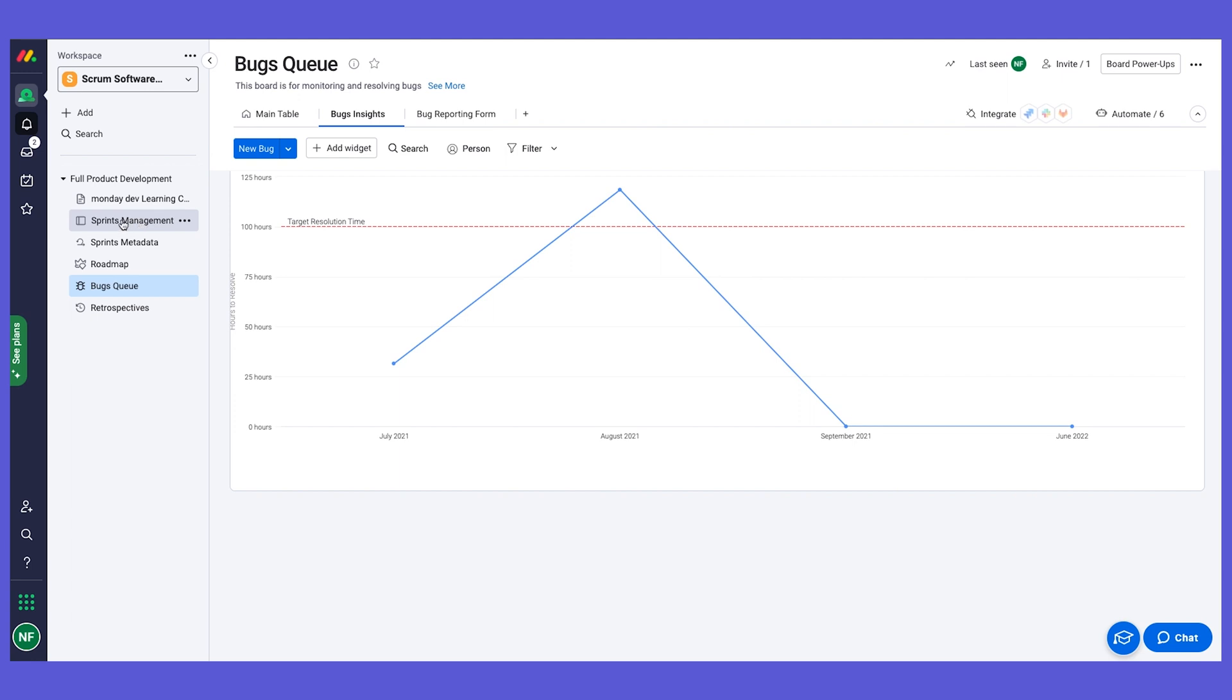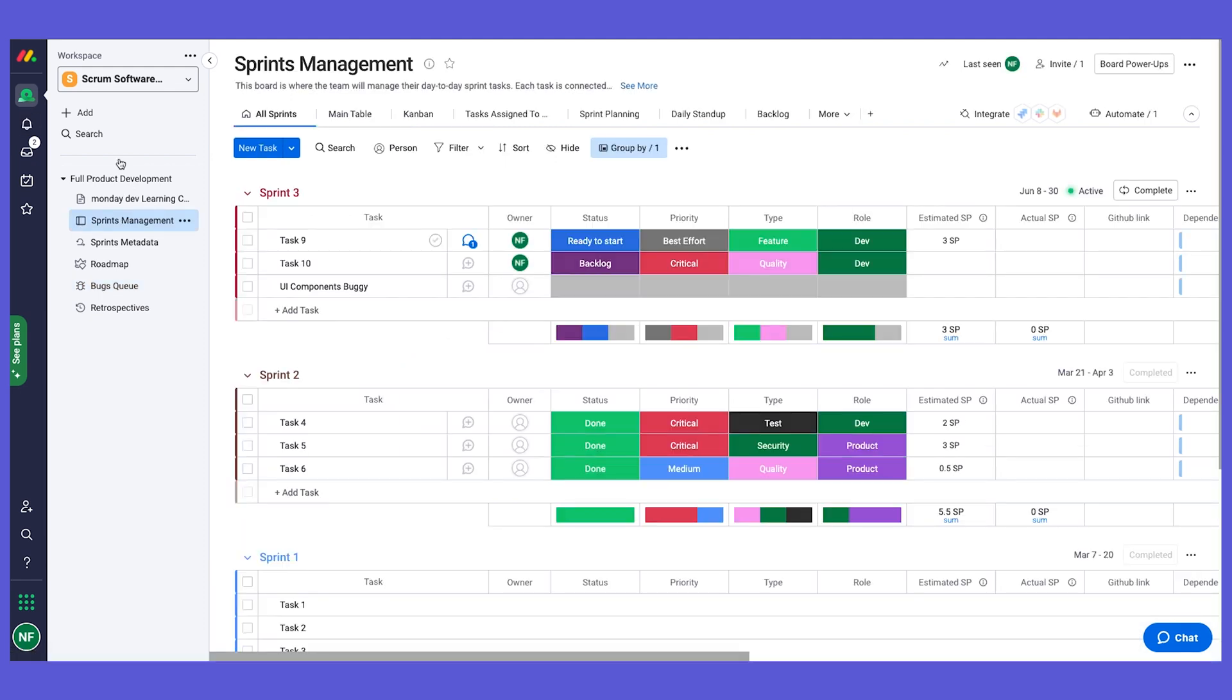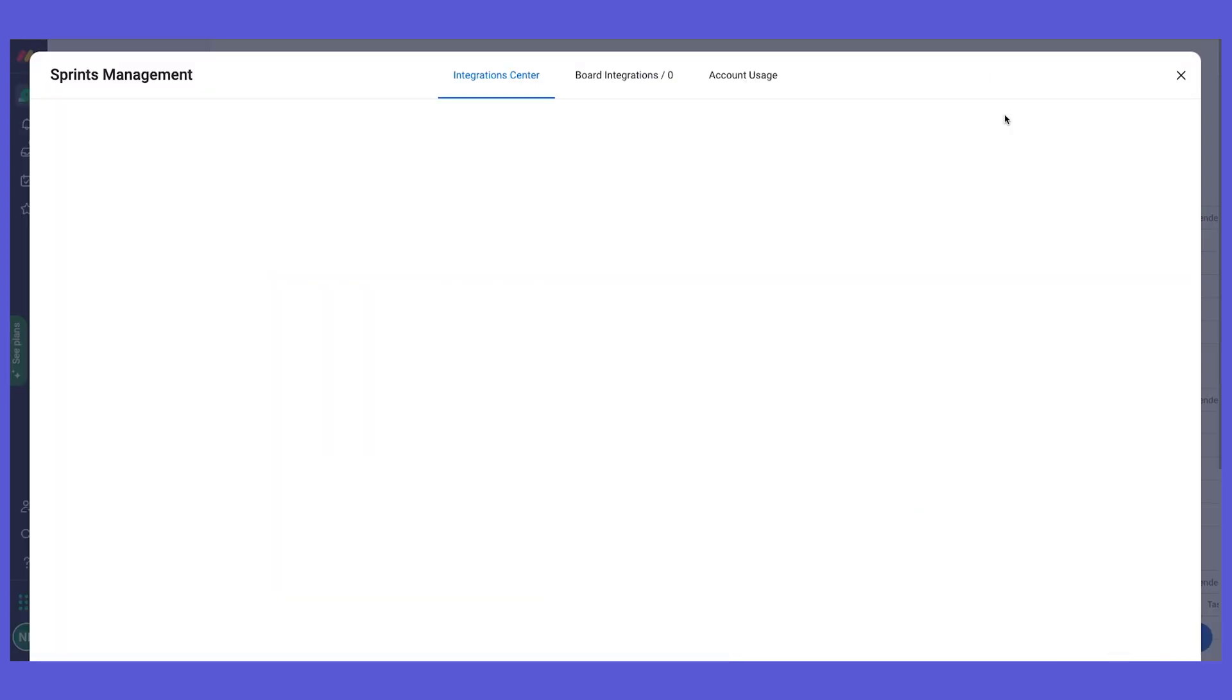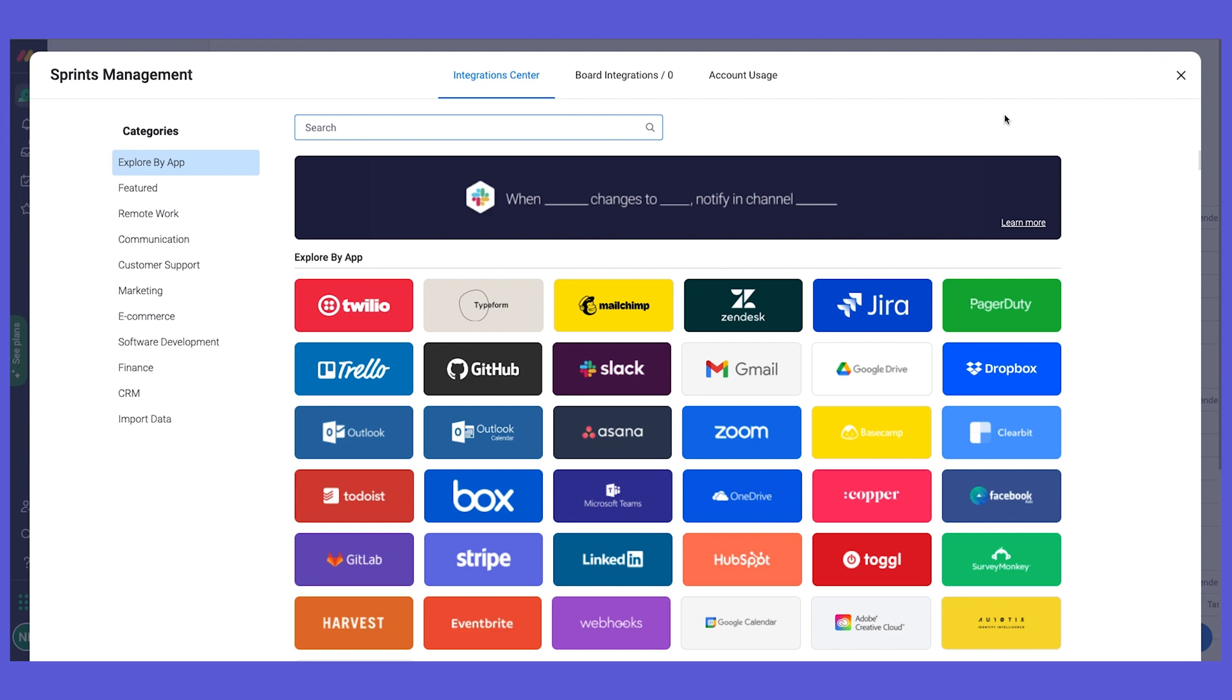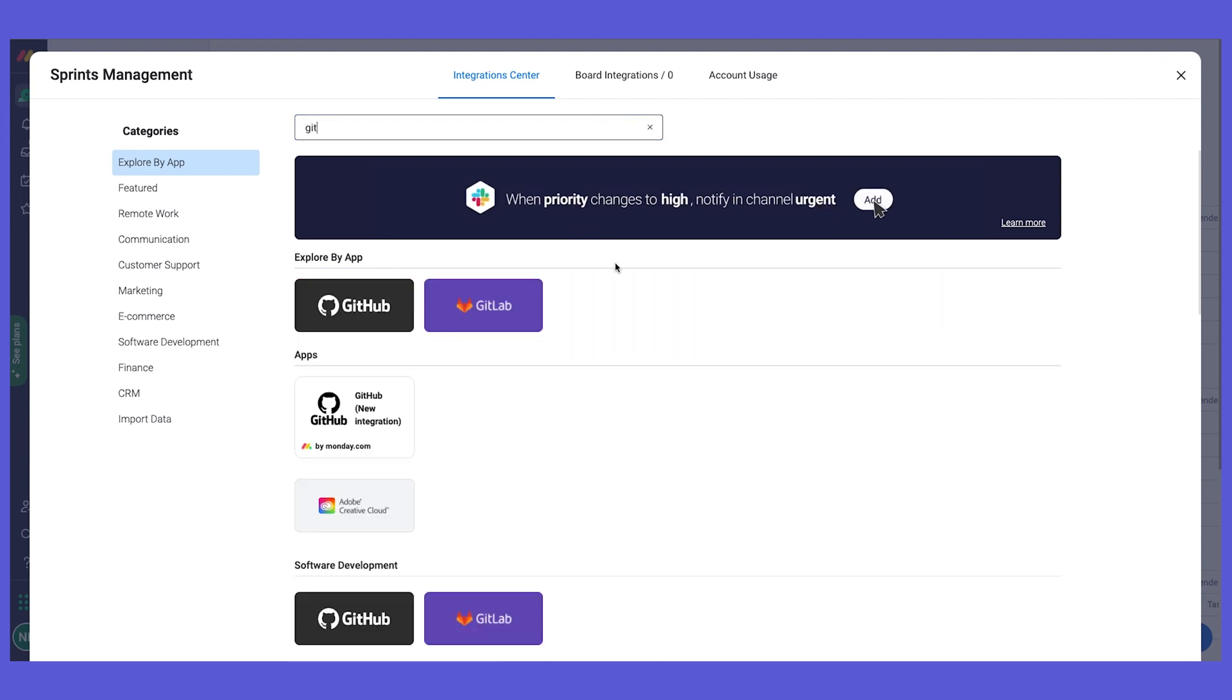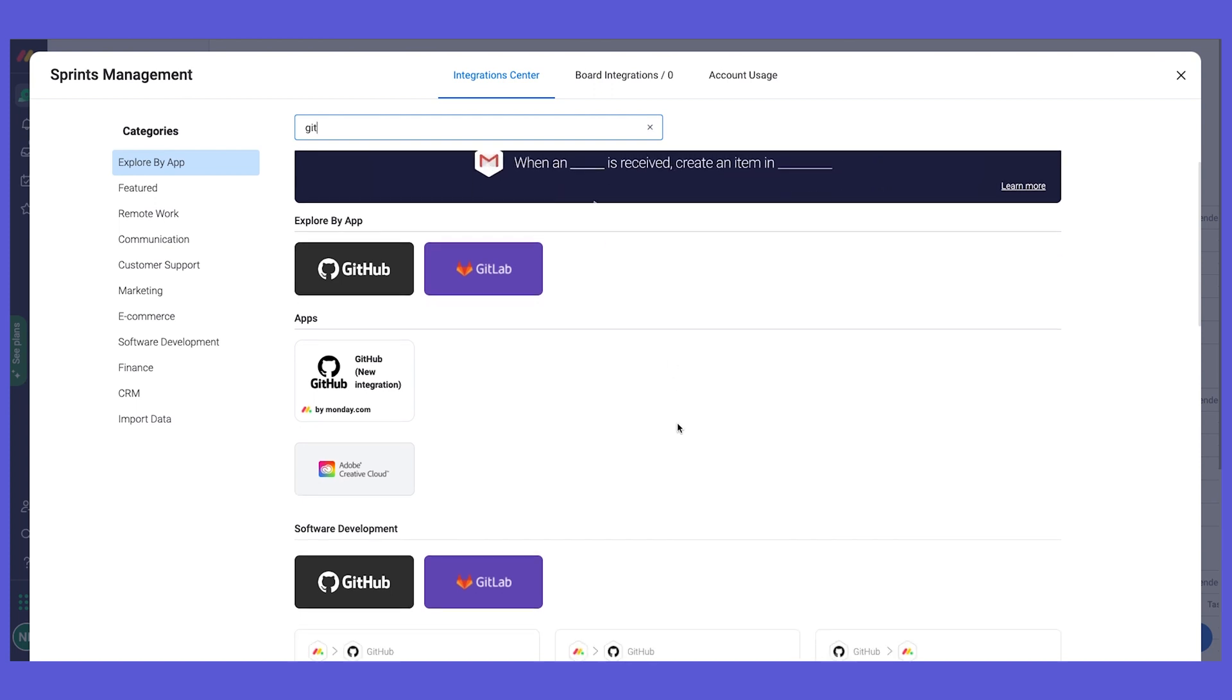Let's go to the sprint management board. Our integration center is right here. Let's explore some very common integrations that you might be using. We have GitHub and GitLab integrations. Let's start with GitHub.